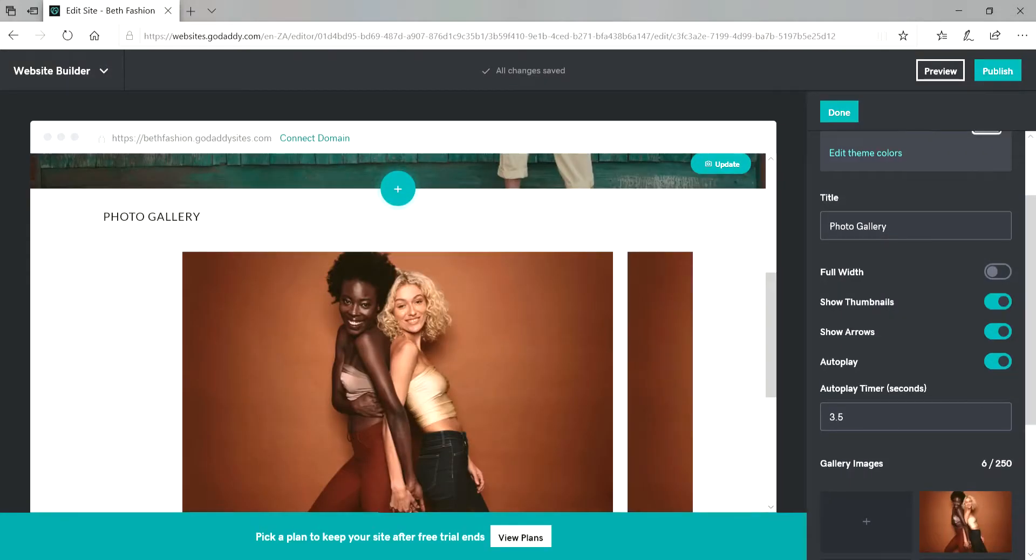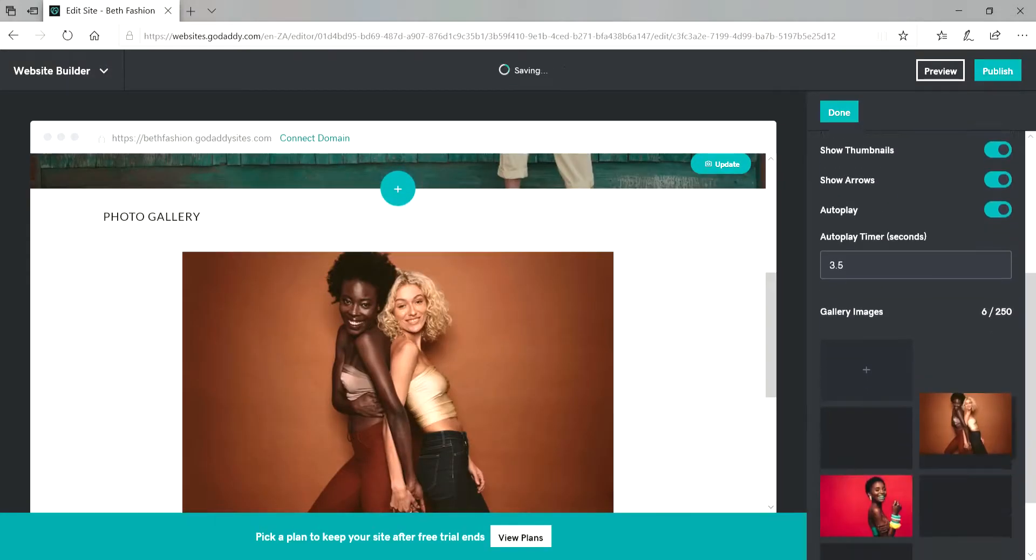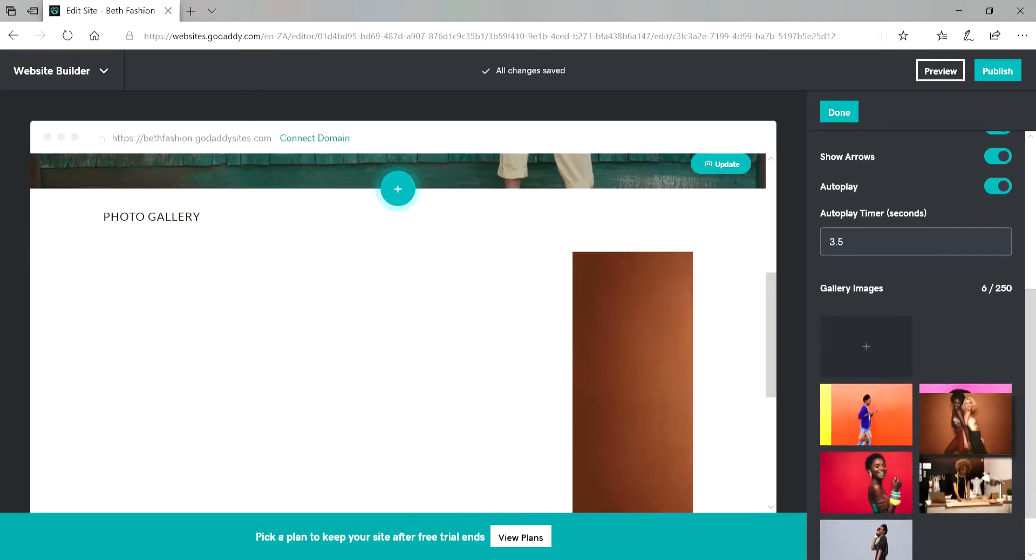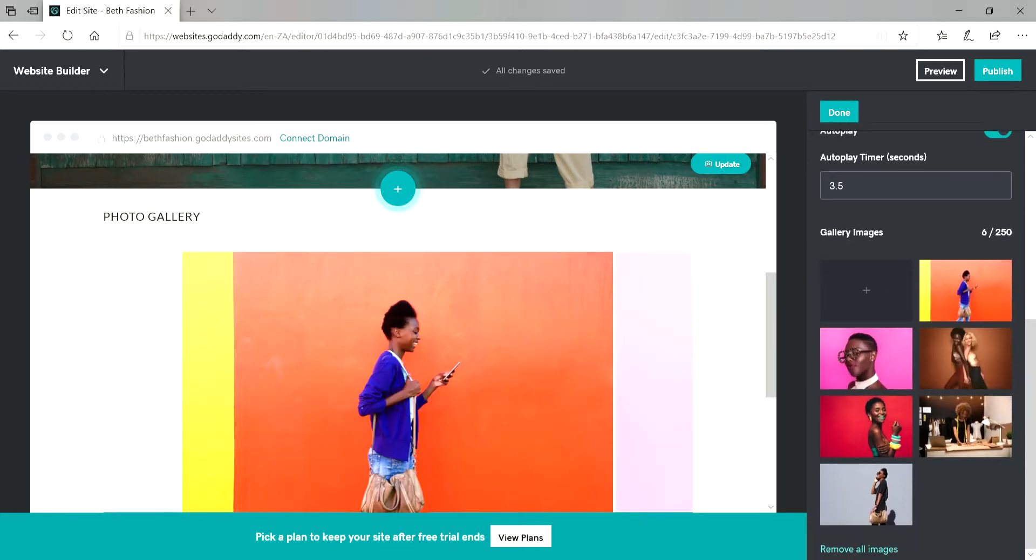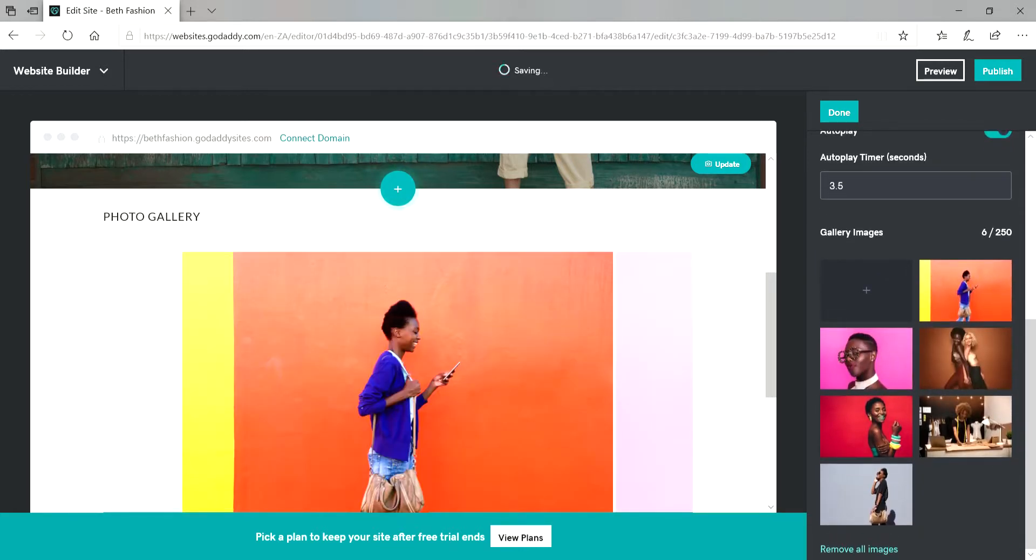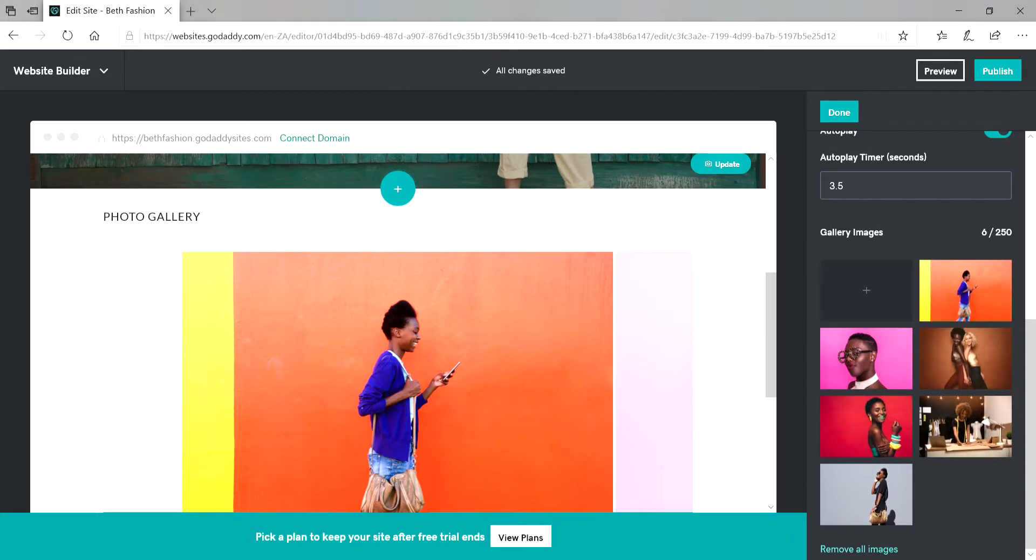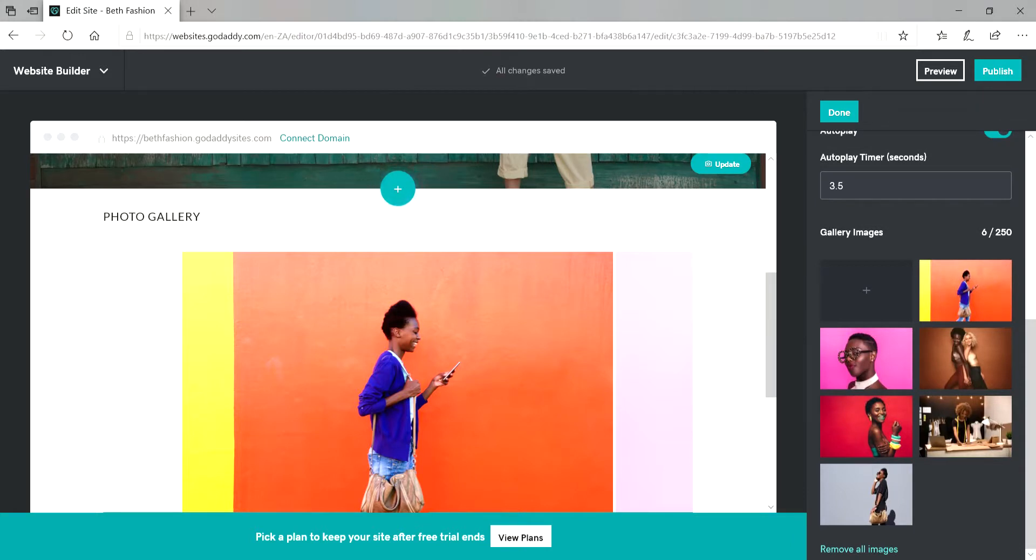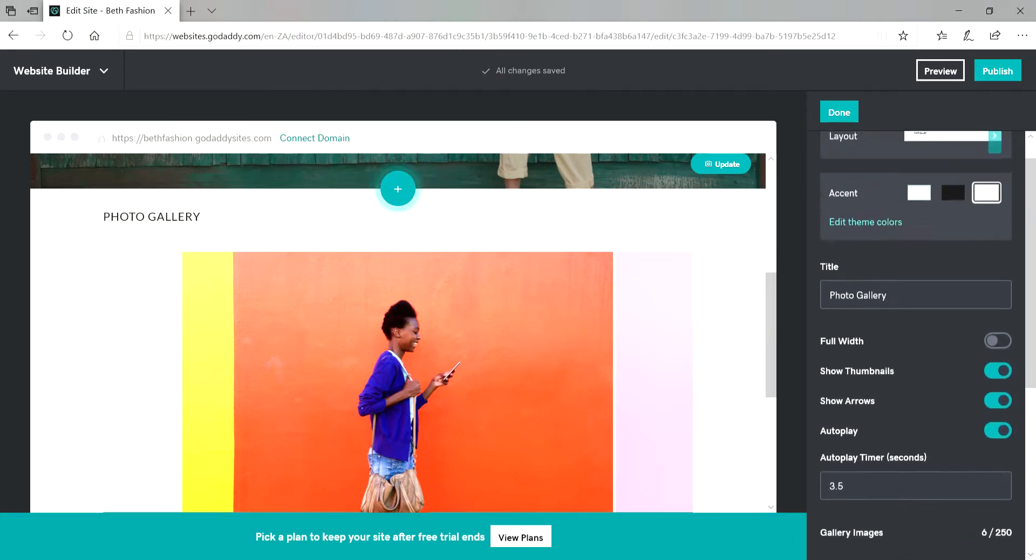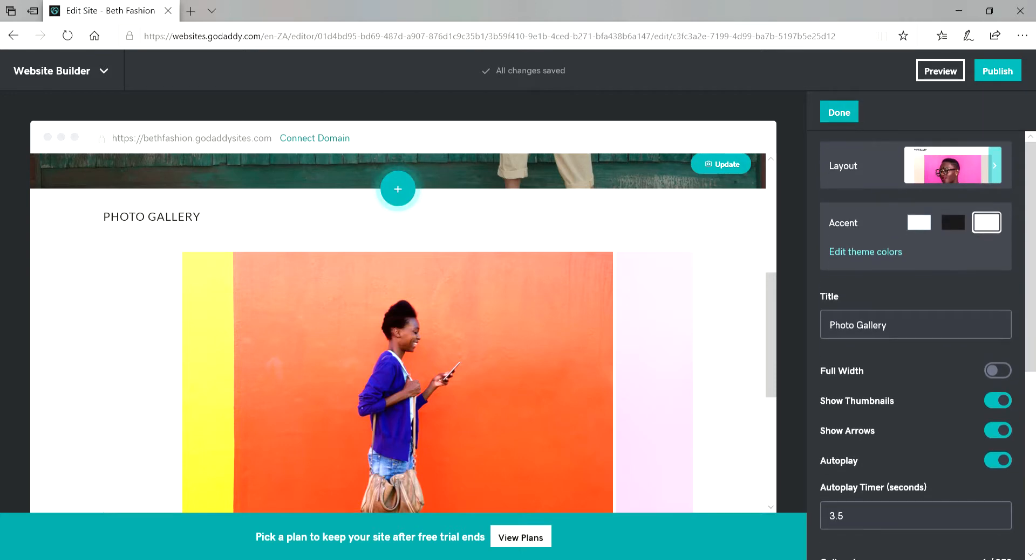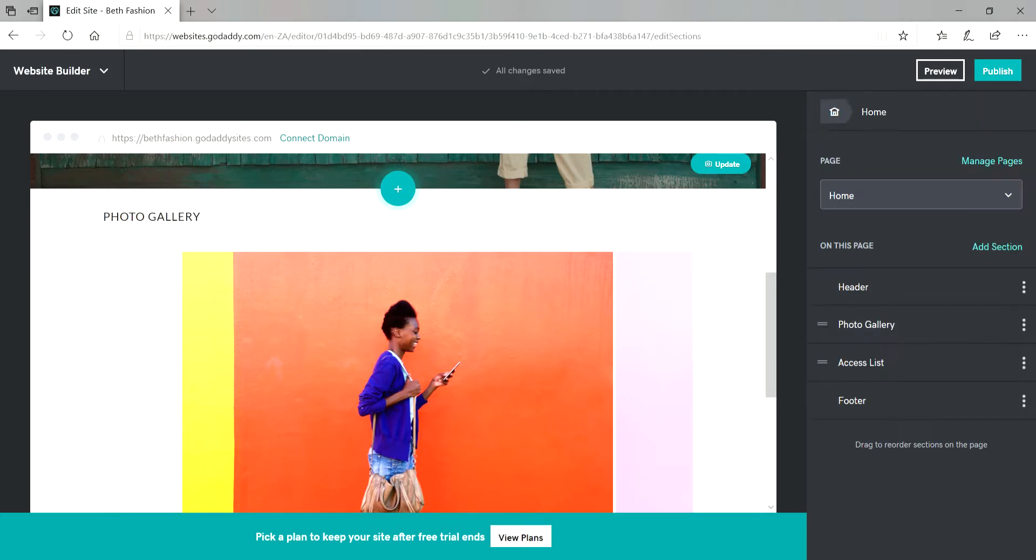So you can add up to like 250 images on your gallery. So you don't need to keep on waiting for one to load. You can just add them simultaneously. And then here you can choose how you want the images to appear, if you want them to autoplay. And then done.